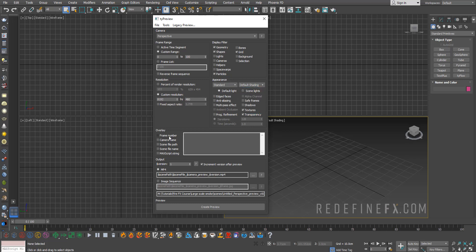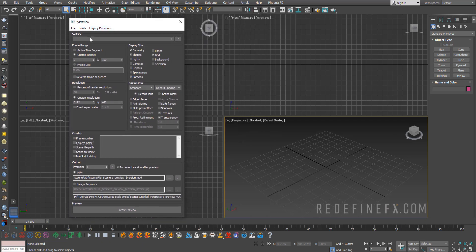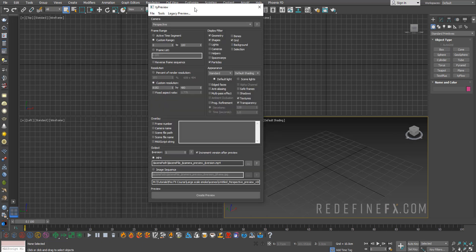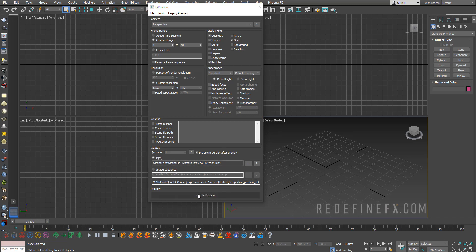You can do an overlay of the frame number, you can pick the camera that you're doing - right now we're doing perspective. Probably the best feature is that you can simply create an MP4. You would just select the folder where you want to keep saving the previews into.